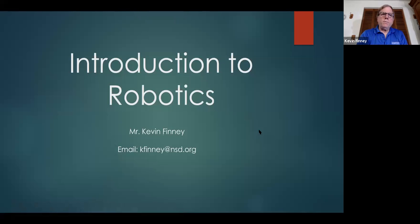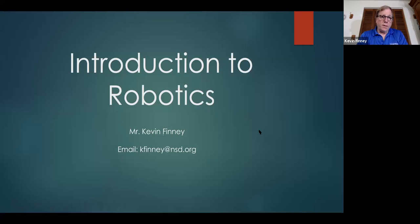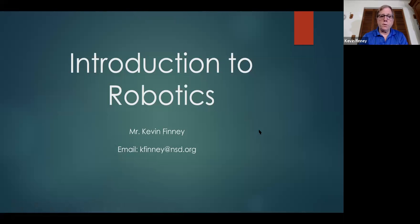Hello, my name is Kevin Finney. I teach the Introduction to Robotics class at Puzzle High School. My email address is down at the lower half of the slide.